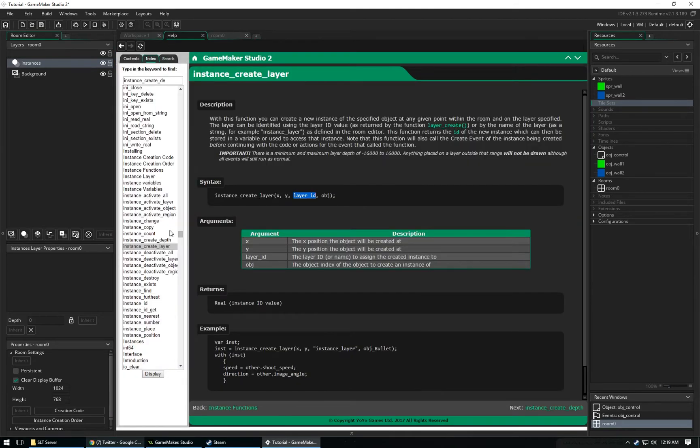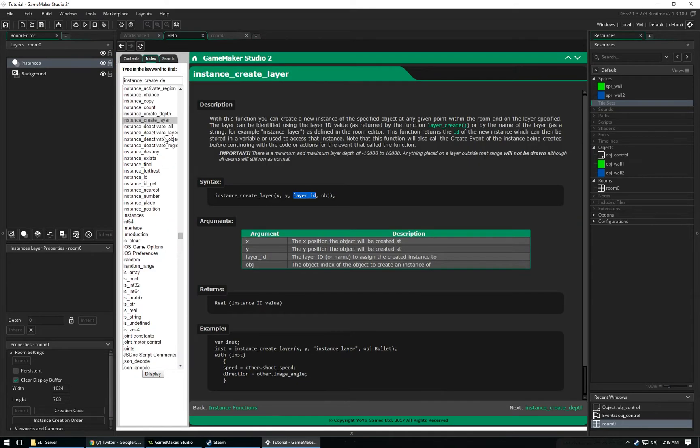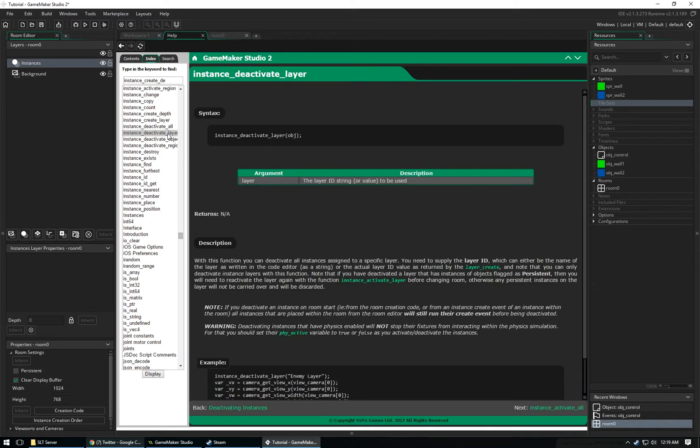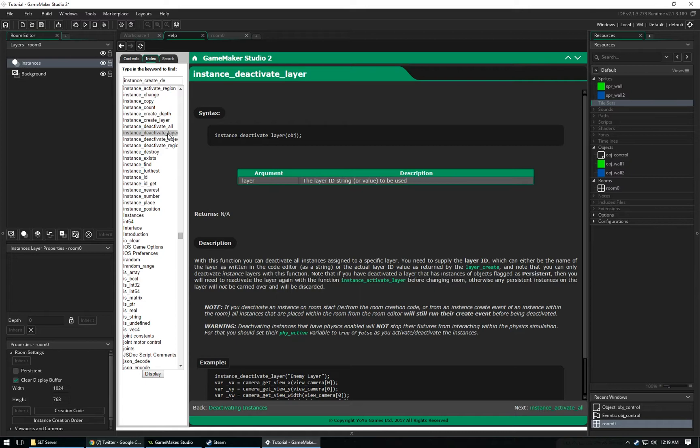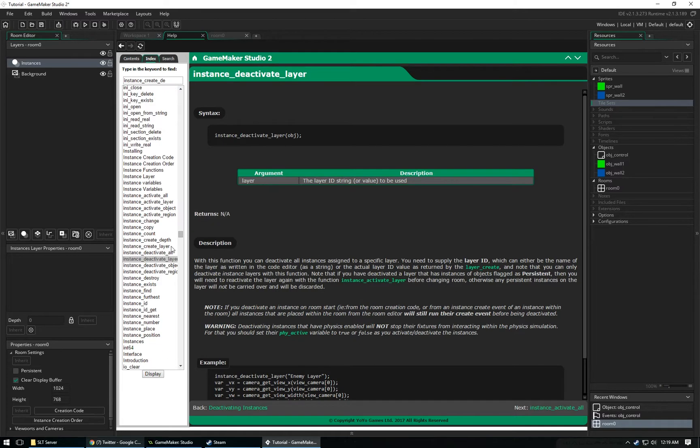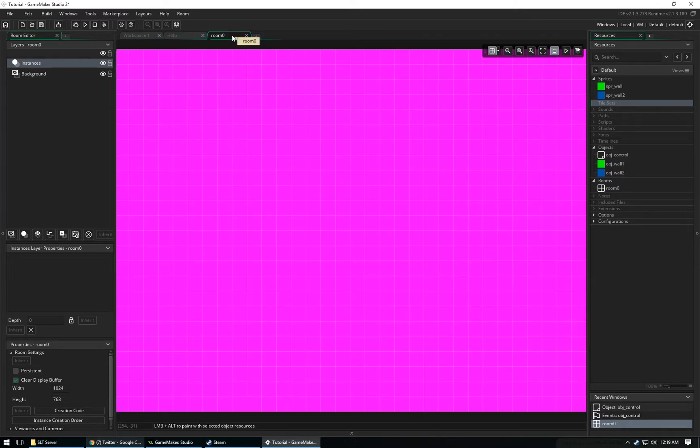You're going to want multiple layers because you can do a lot with layers. Check out the Help menu because you can deactivate a whole layer of objects. Let's say you want to get rid of all the enemies at once. You can have a layer with all your enemies in it, and then just do something with them all at once. It's cool to have an understanding of layers and get good with them because you can do a lot of interesting things with them.